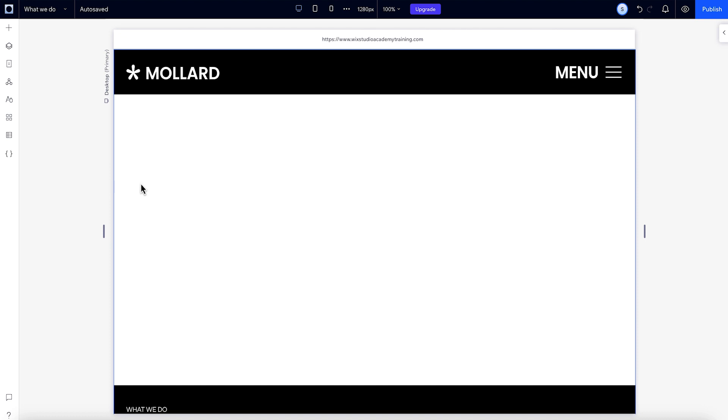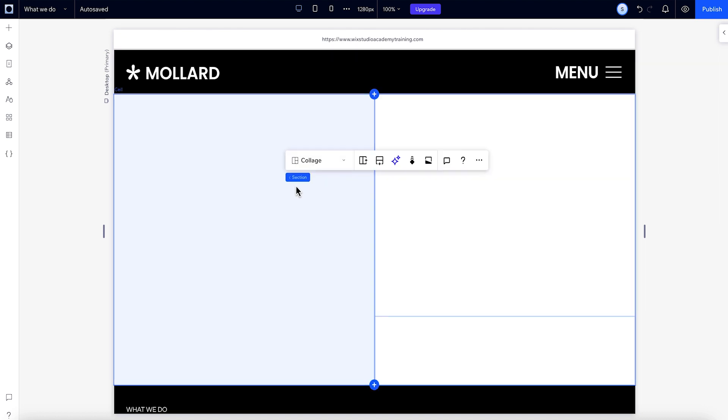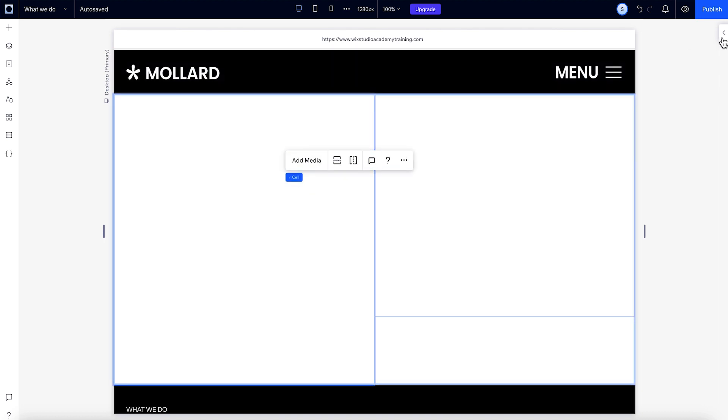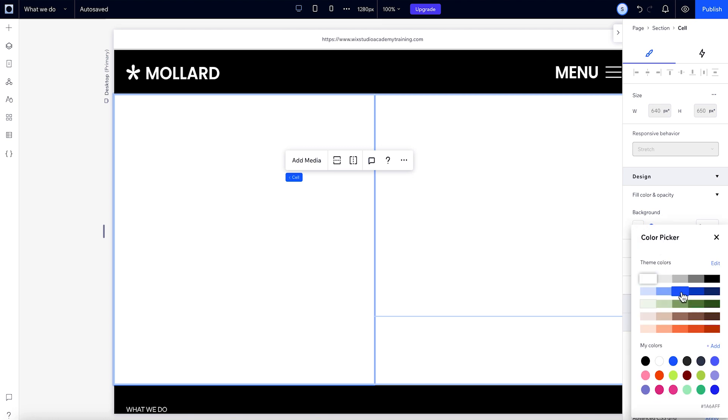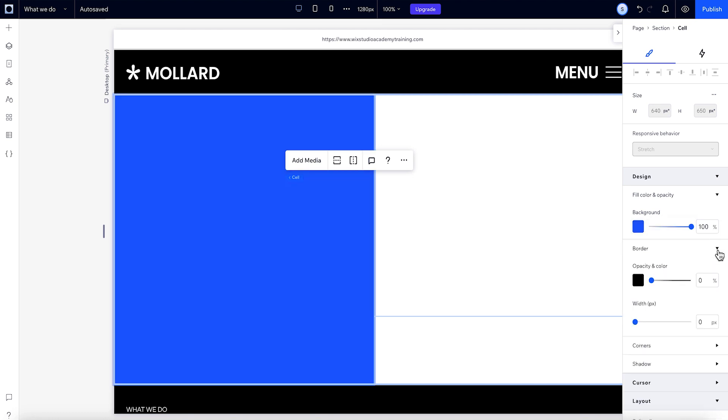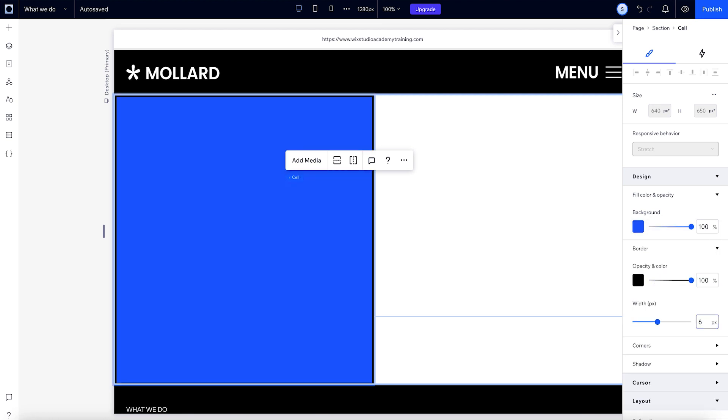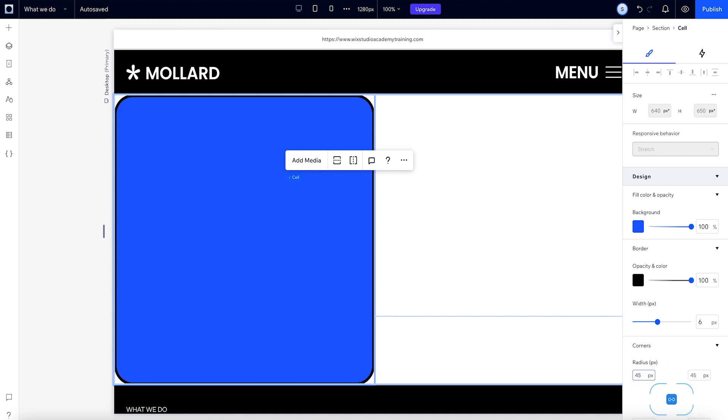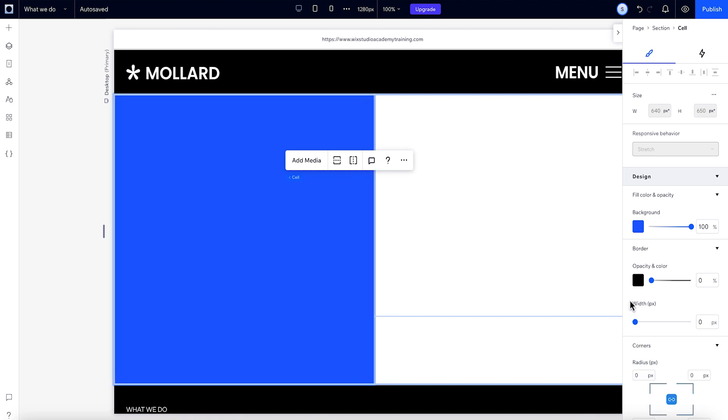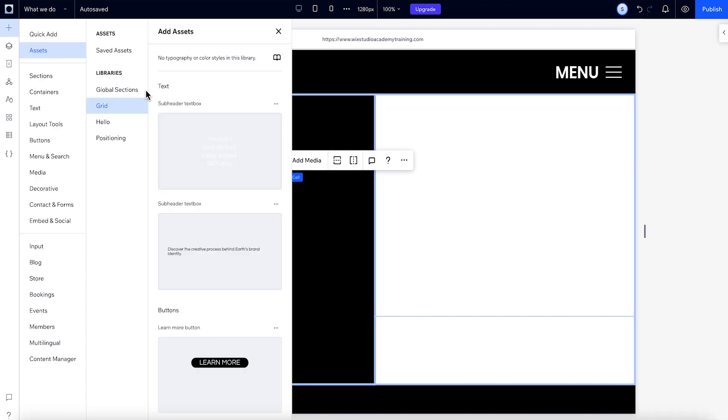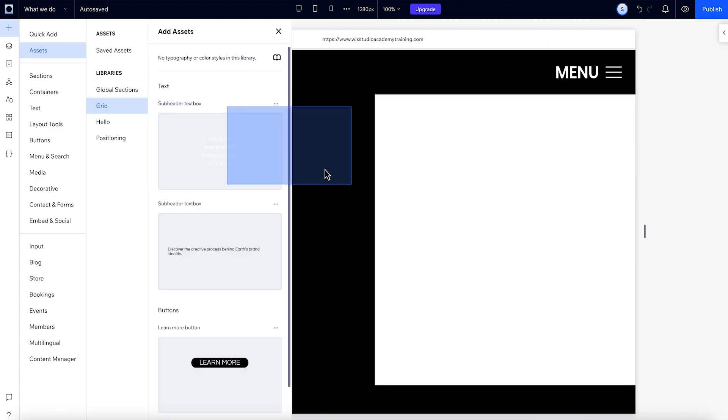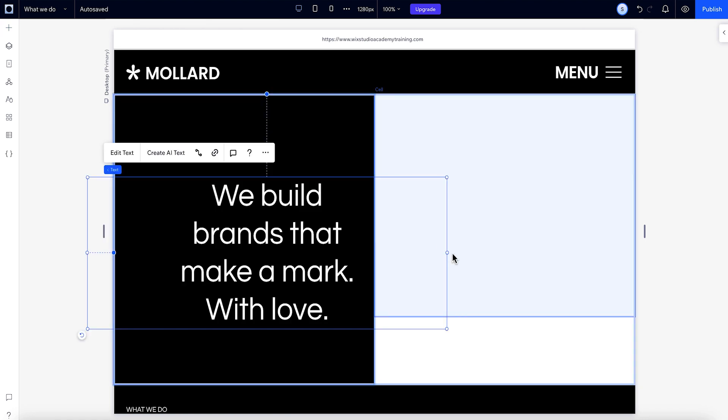With the section grid, cells are like containers, so they can be designed for the most part like any other container, like colors and borders. From here, you can also add some more styles, like a border or rounded corners. Once you're ready to add content to your grid cells, all you have to do is grab it from the add panel and drag it into place.